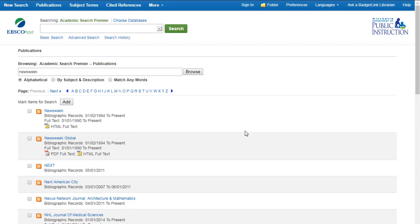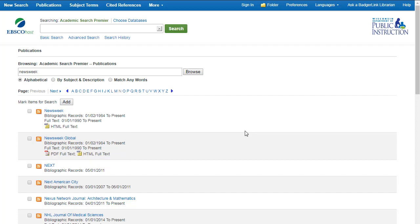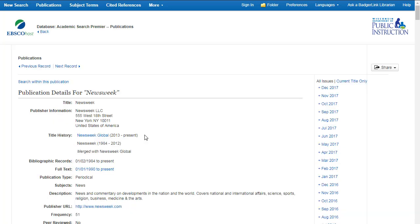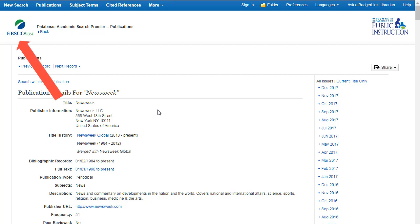If the publication is not available in full text, like Next, you'll only see the bibliographic record. If the publication is available in PDF full text and HTML full text, you'll see those icons, like in Newsweek Global. When I click on Newsweek, I'm taken to the publication page. Here, I can search within Newsweek by clicking on Search within this publication, or I can browse the current or past issues. Let's go back to the main search page.